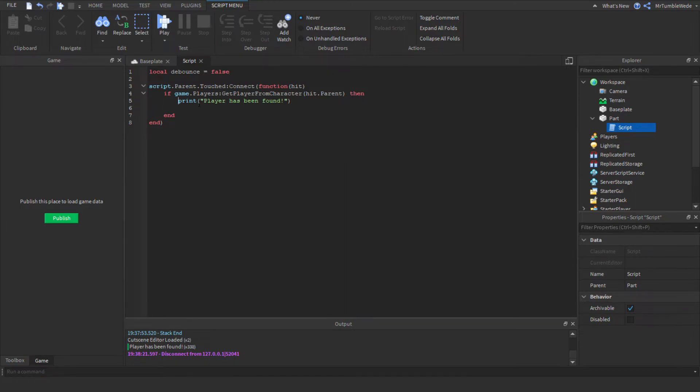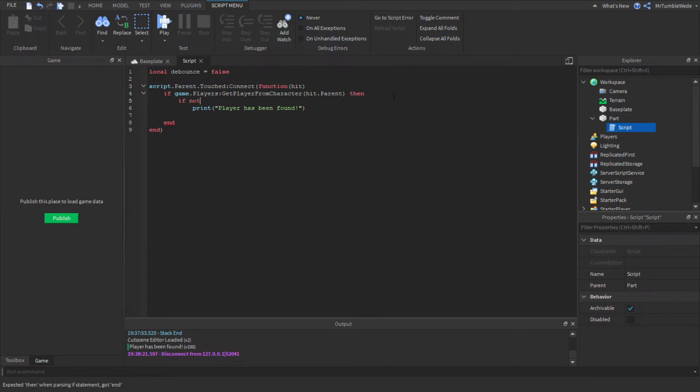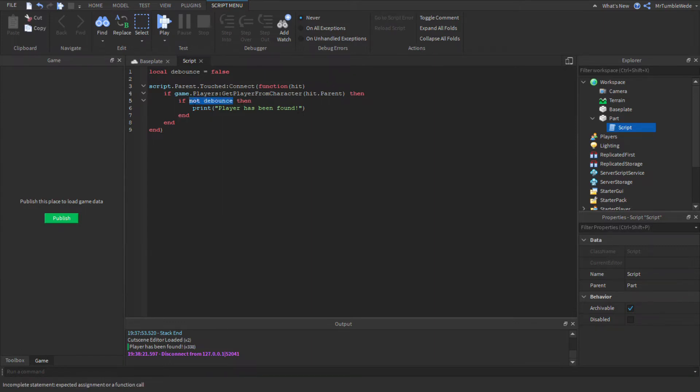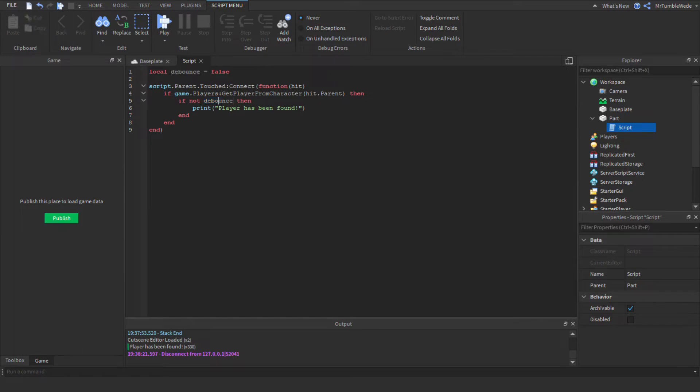And we can add an if statement: if not debounce then. This might seem confusing at first, but it's actually pretty simple. This is just an abbreviated way for saying if a boolean is set to false.